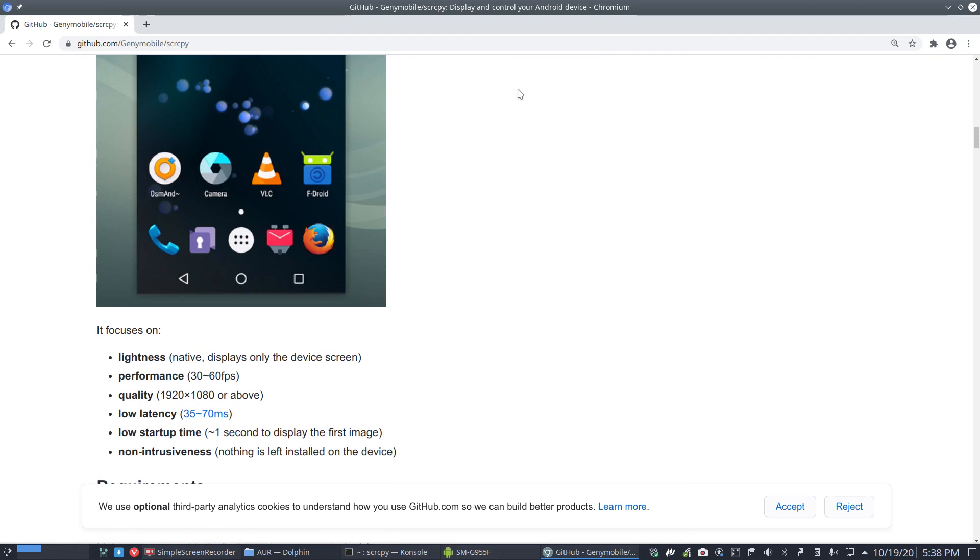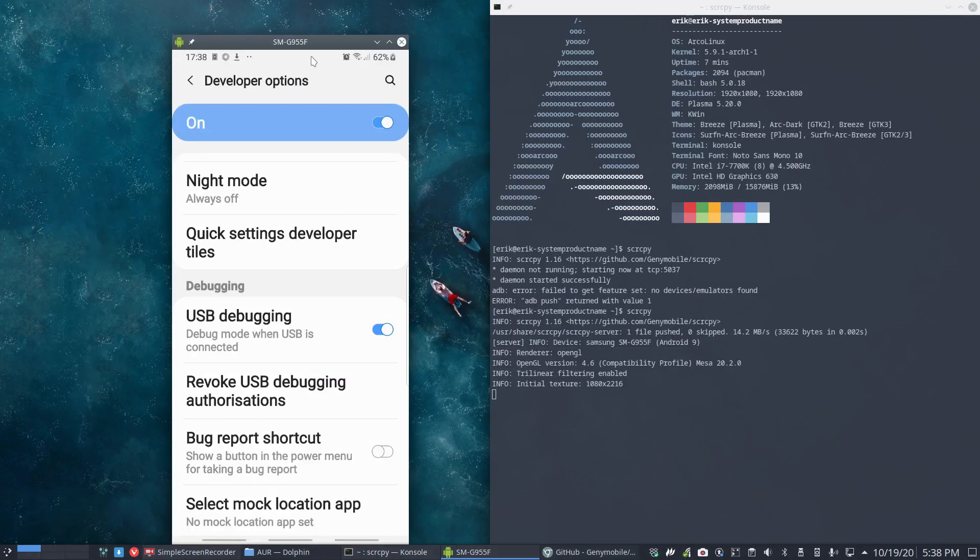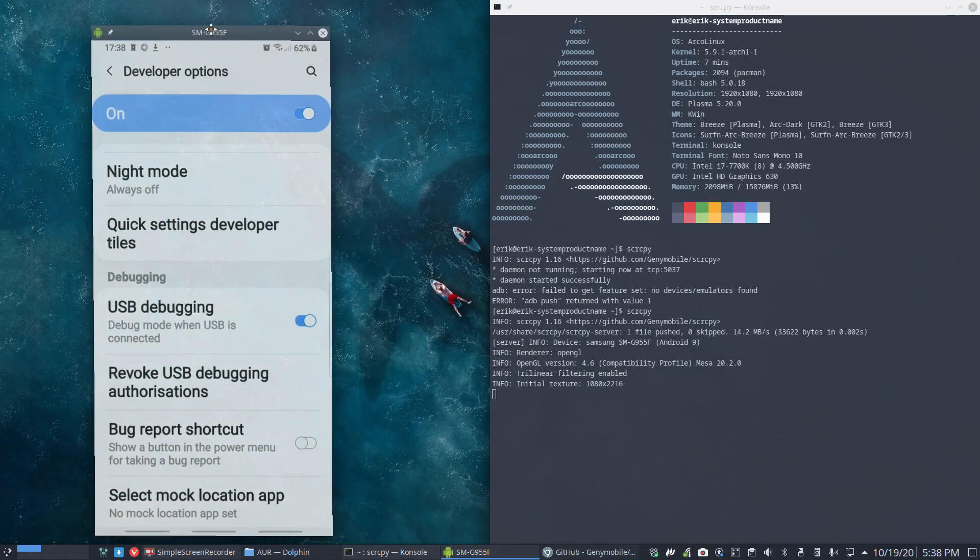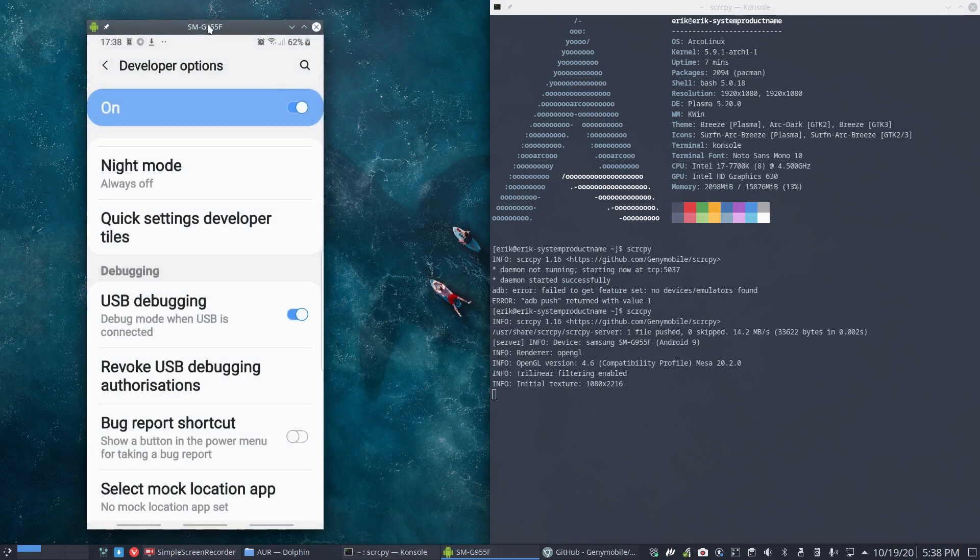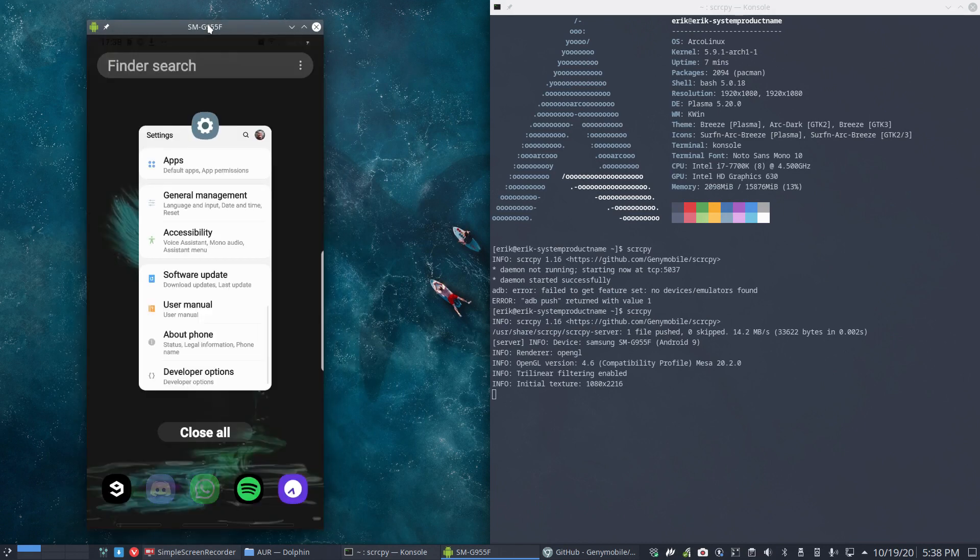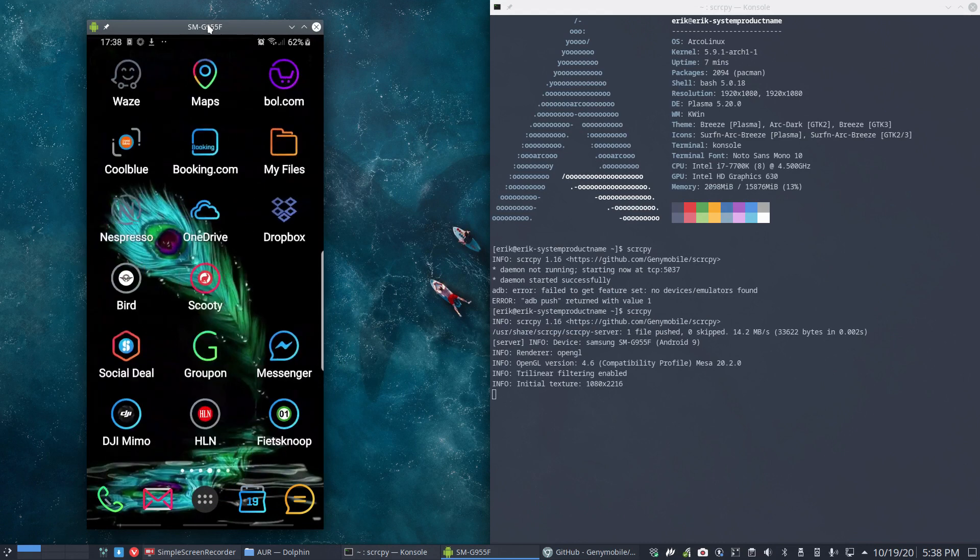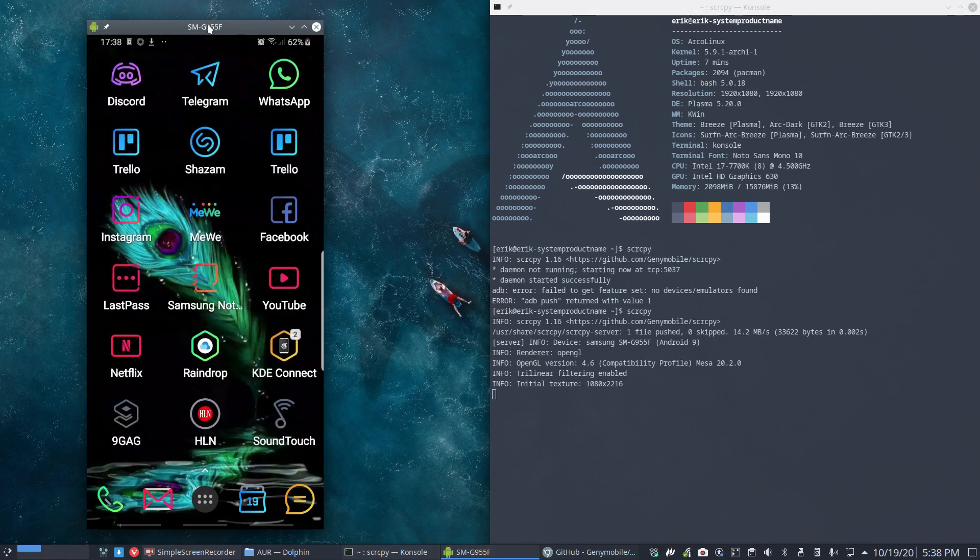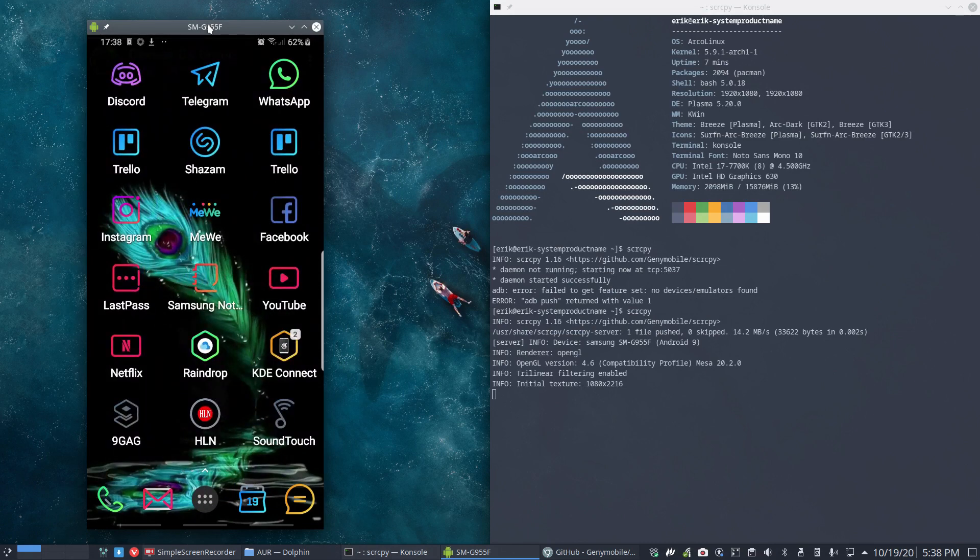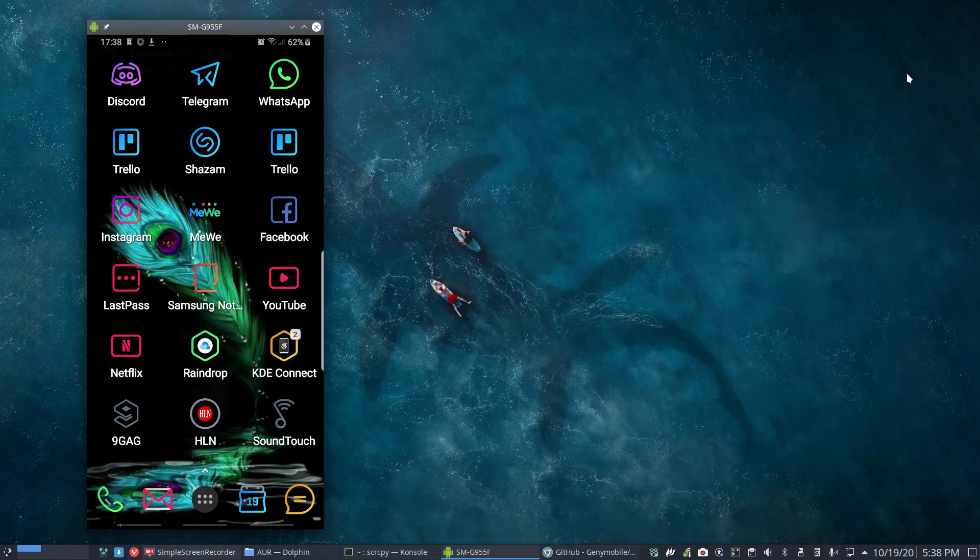This application provides display and control of Android devices connected on USB. It does not require any root access, so that's great. I used something similar back in the days when I was teaching at university. I wanted to explain things to people and say 'look, do this, do that', and then you just slide over it.